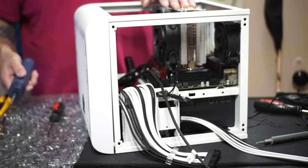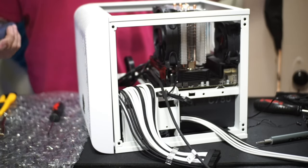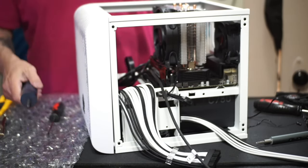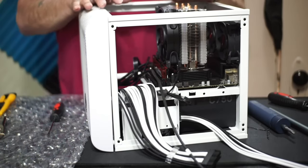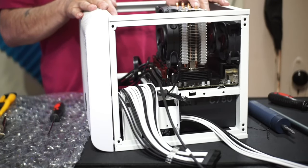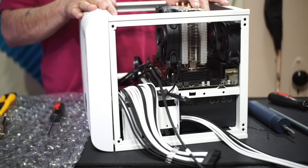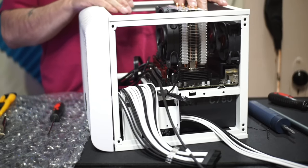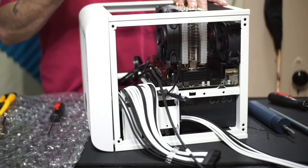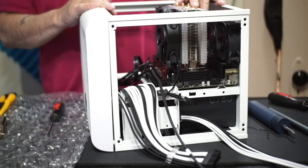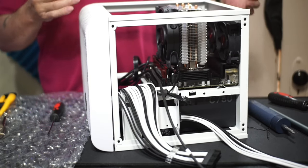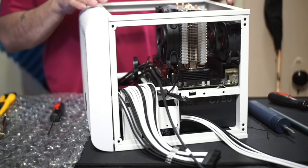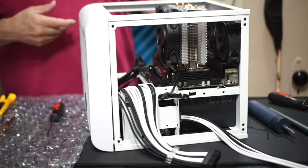For a power supply I ended up going with an NZXT 750 watt gold. Seasonic makes all the parts for it, they just ship it over and NZXT puts a paint job on it and they put their own case around it and put their name on it. But basically yeah, it's all Seasonic.